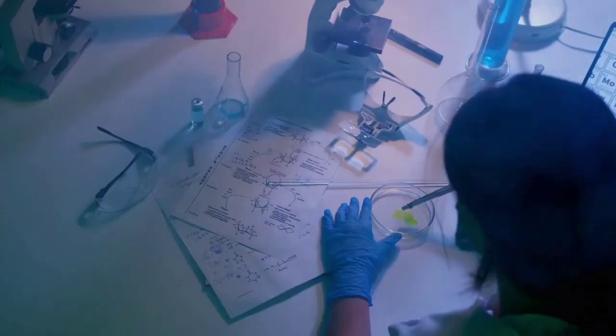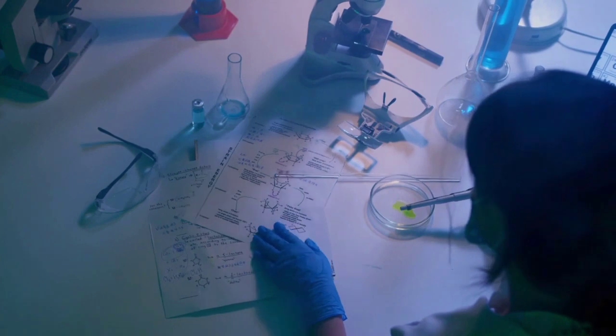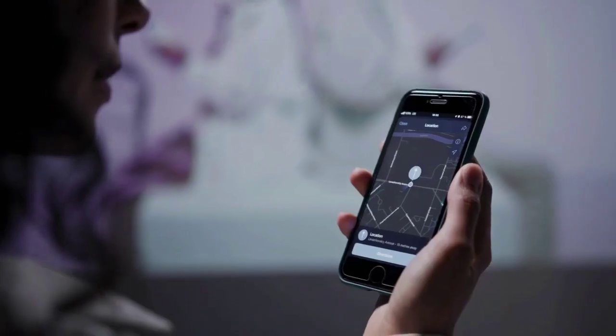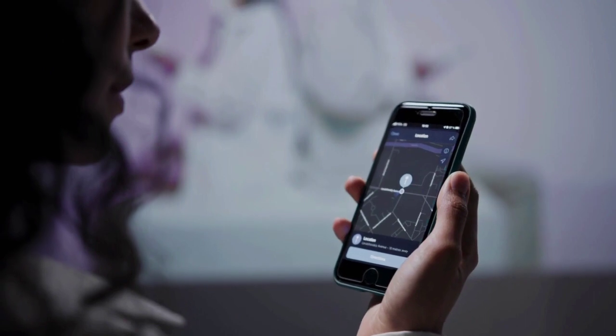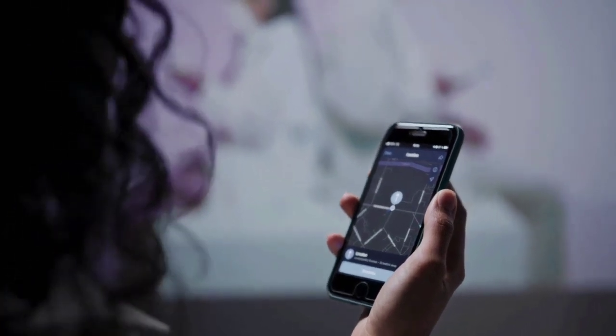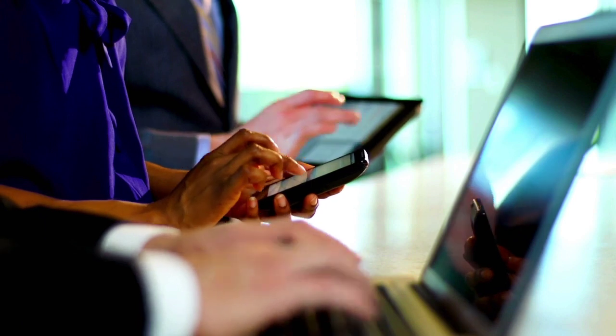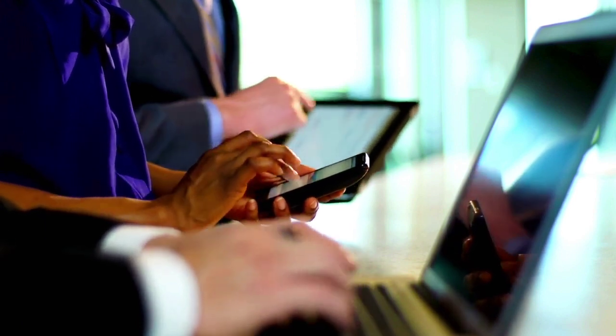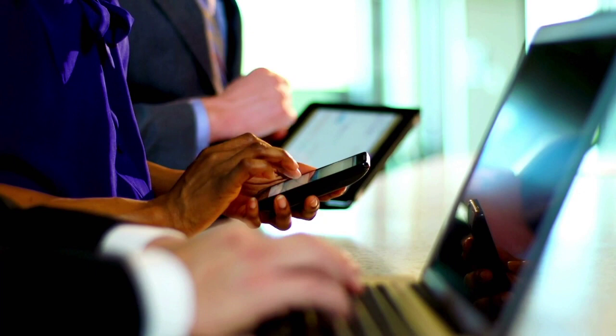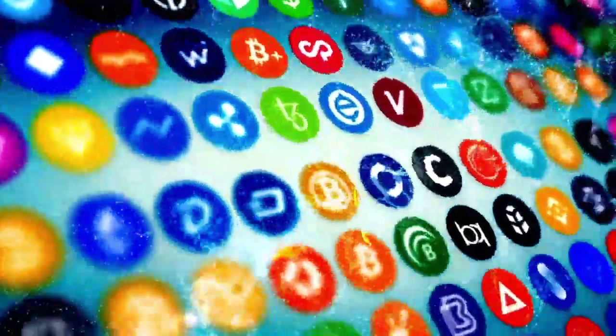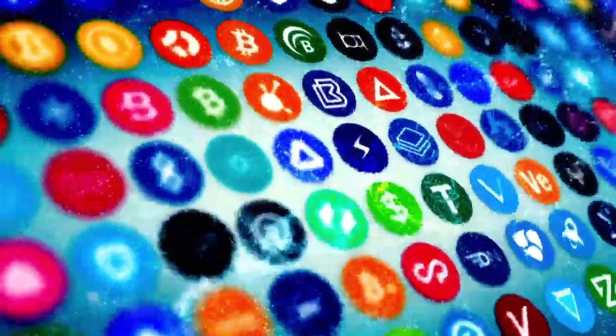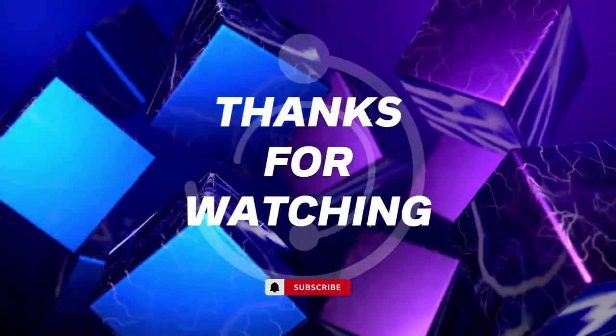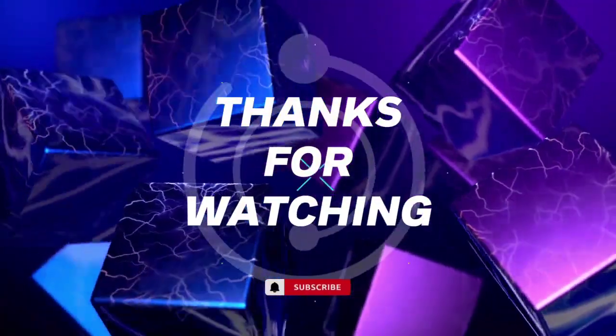And there you have it, the top 10 recent tech trends that had the spotlight until January 2022. But remember, tech waits for no one and the future is always in motion. Stay tuned for more updates, hit that like button, subscribe if you haven't already, and let's keep riding the wave of technological evolution together. This is your top 10 channel signing off. Until next time, tech on.